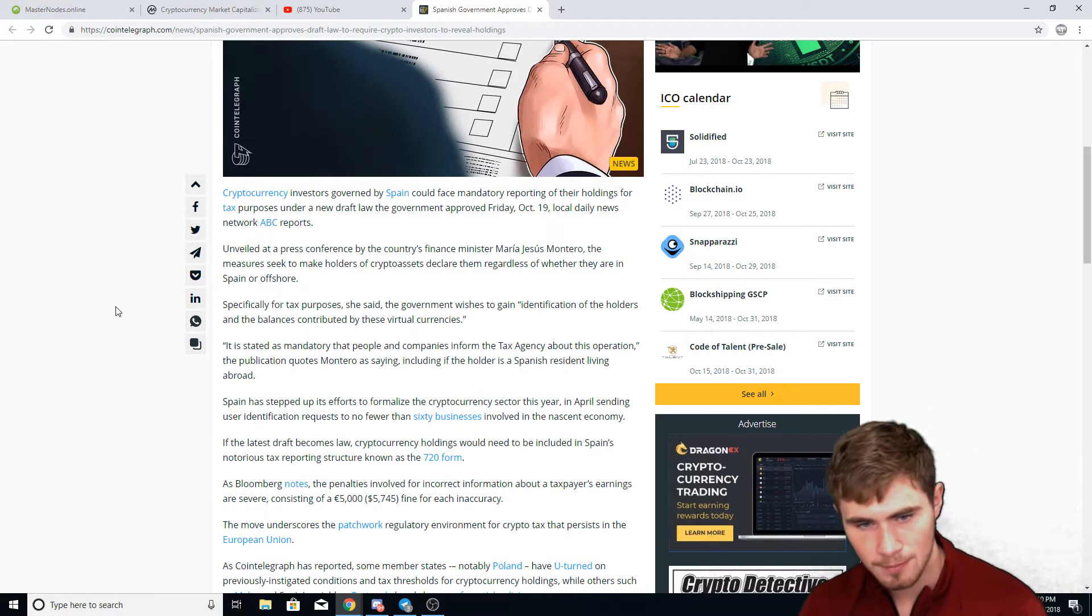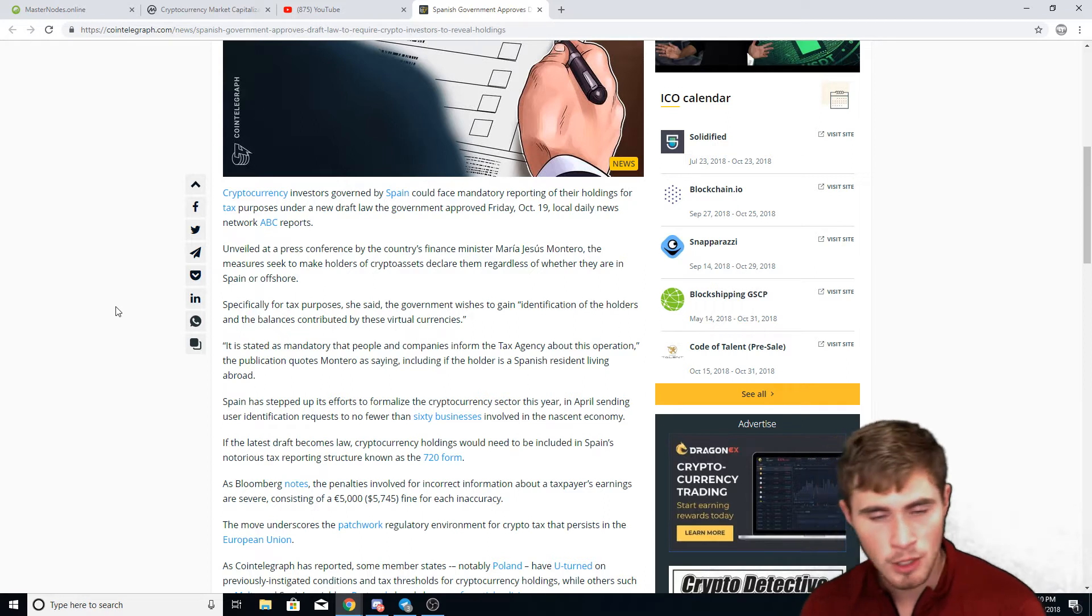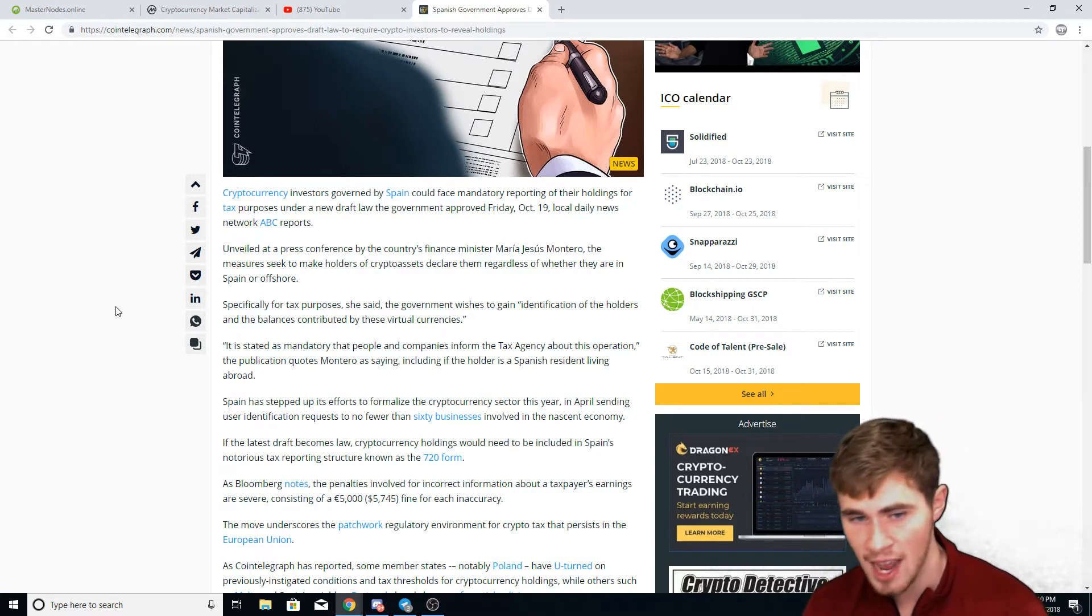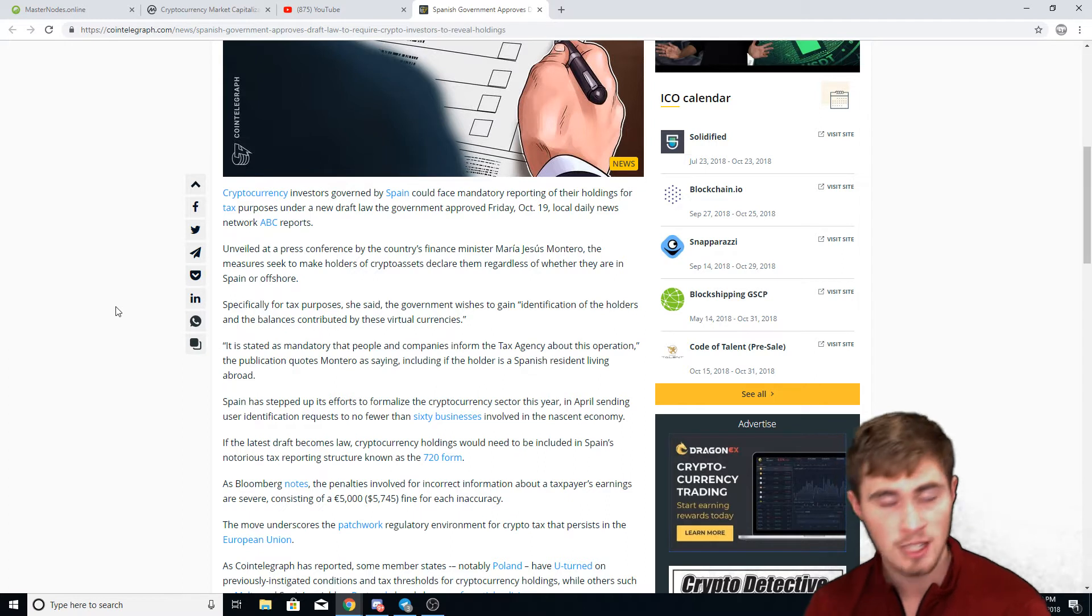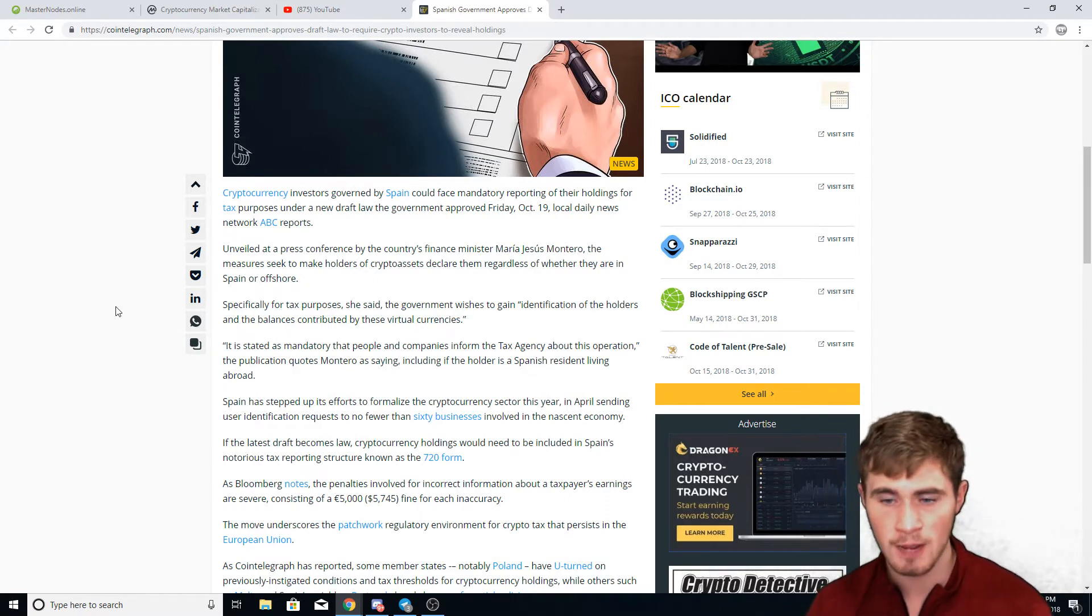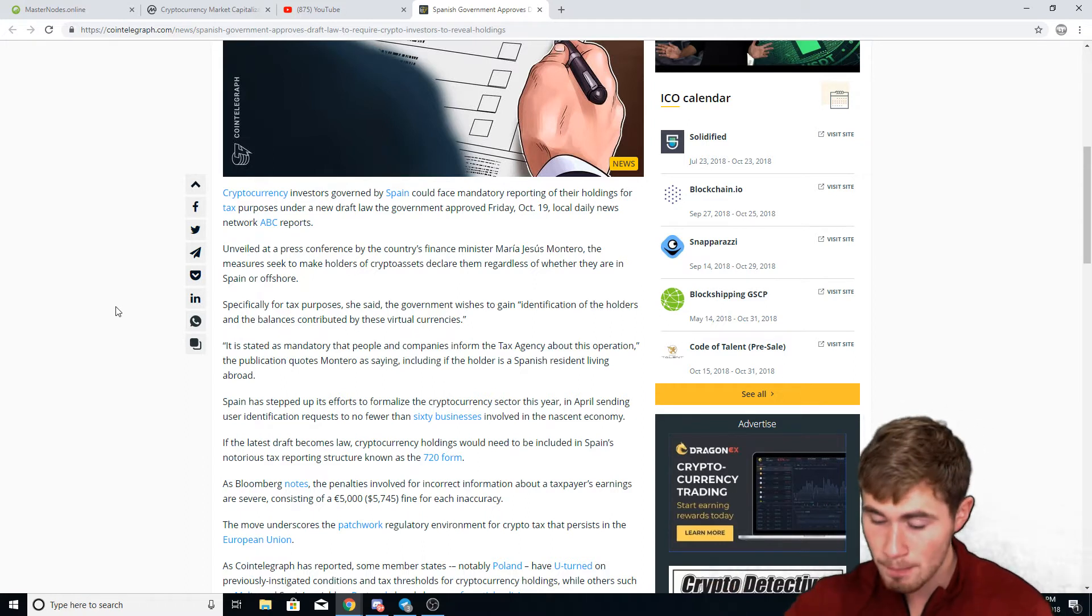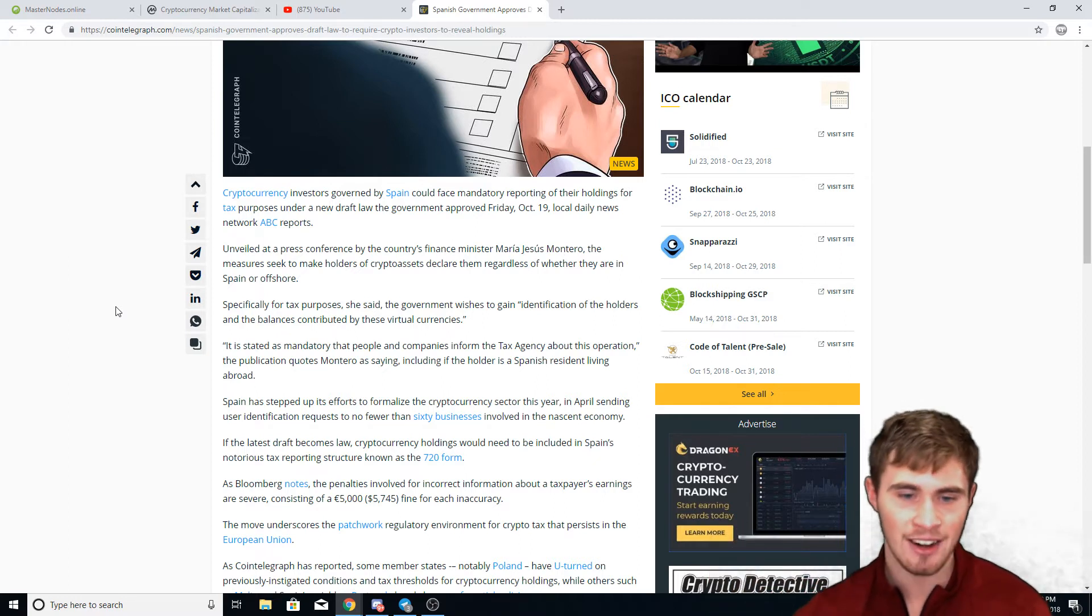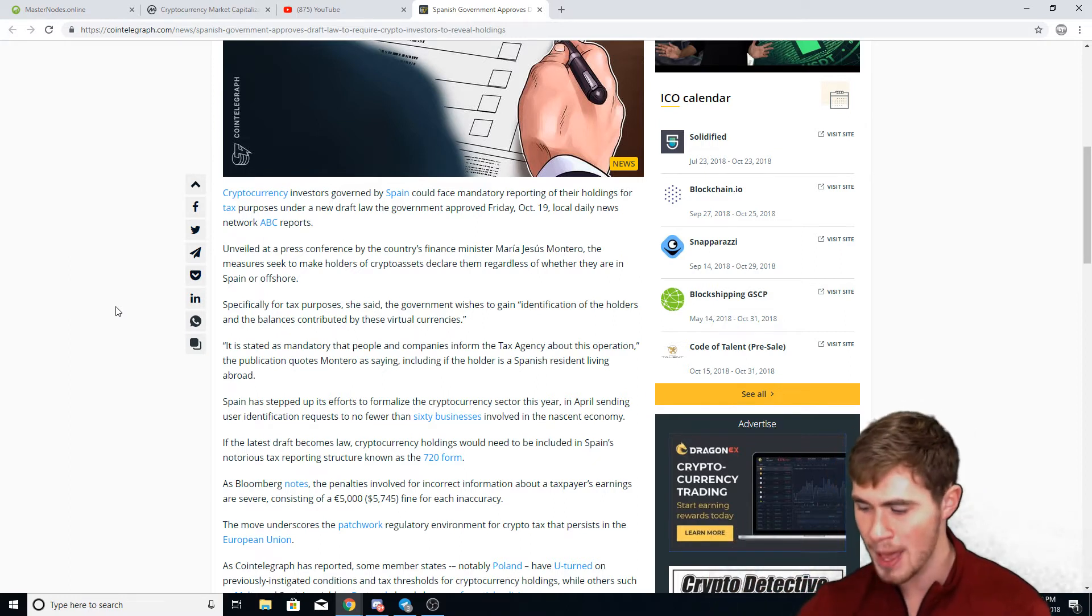Now I understand why they need this. I understand that a lot of people use crypto to evade taxes, and that's a big problem. That's why I was talking about in my last video - we need some kind of regulation in the market, but we need the right regulation and we need the right people making these regulations.